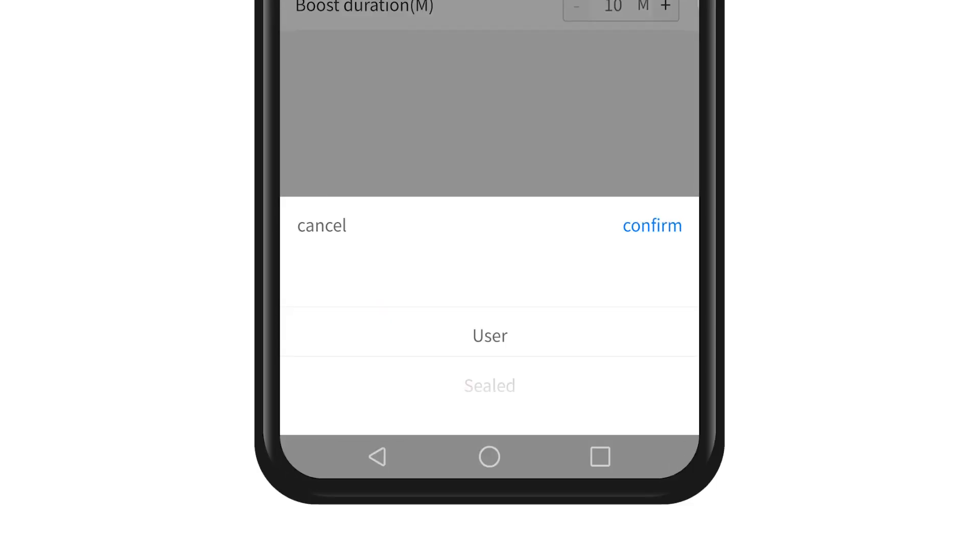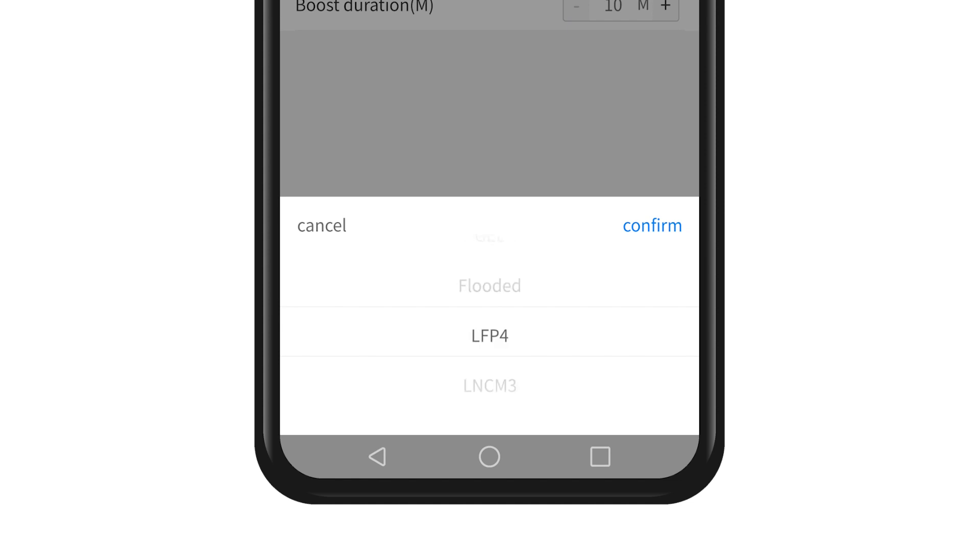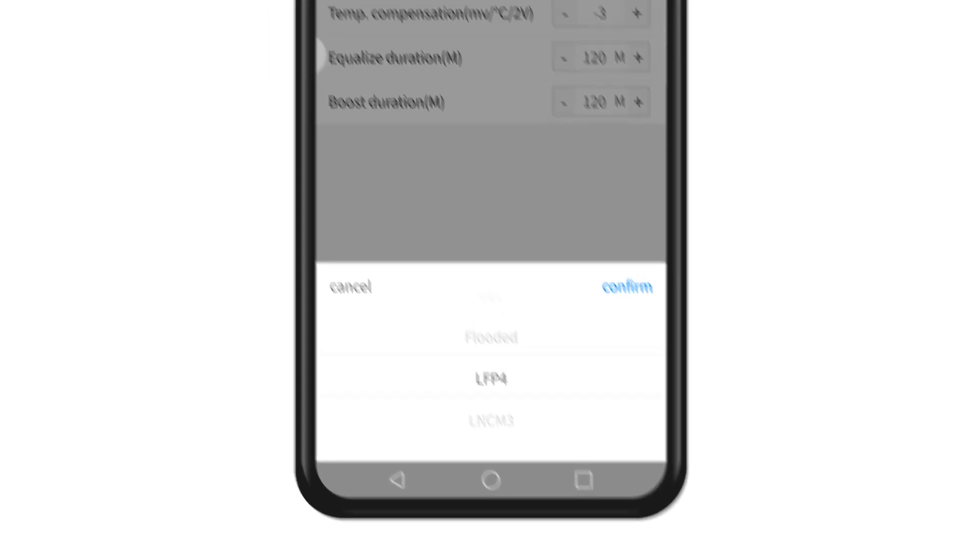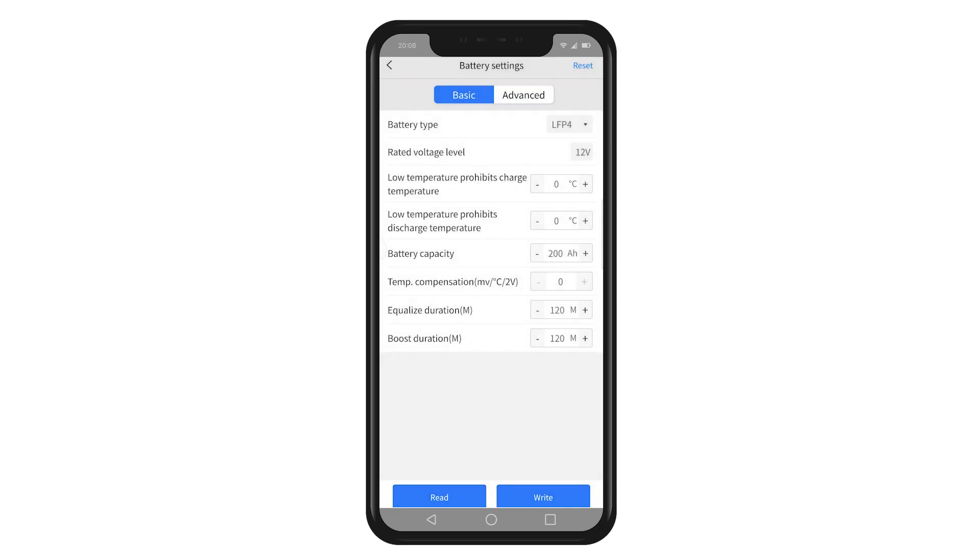The default type is user-defined battery type, sealed, gel, flooded, lithium iron phosphate, and ternary lithium battery. Please select the corresponding battery type according to your actual usage and press write.